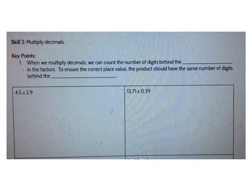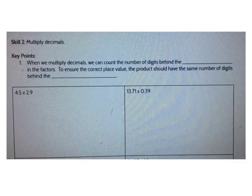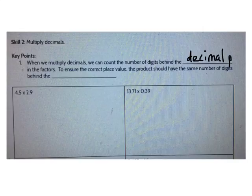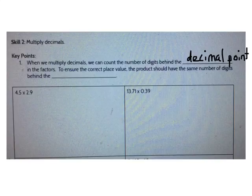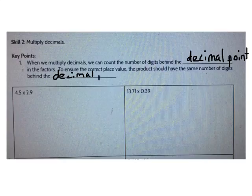We also talked about multiplying decimals. Remember, when we multiply decimals, we can count the number of digits behind the decimal point in the factors, and to ensure the correct place value, the product should have the same number of digits behind the decimal point. Get that down in your notes.